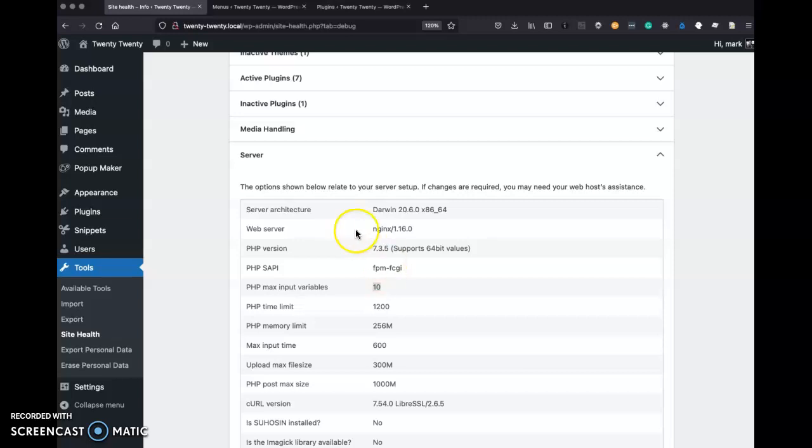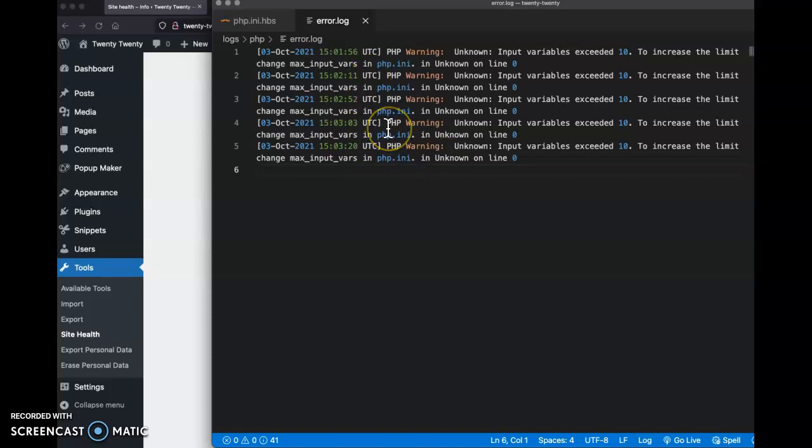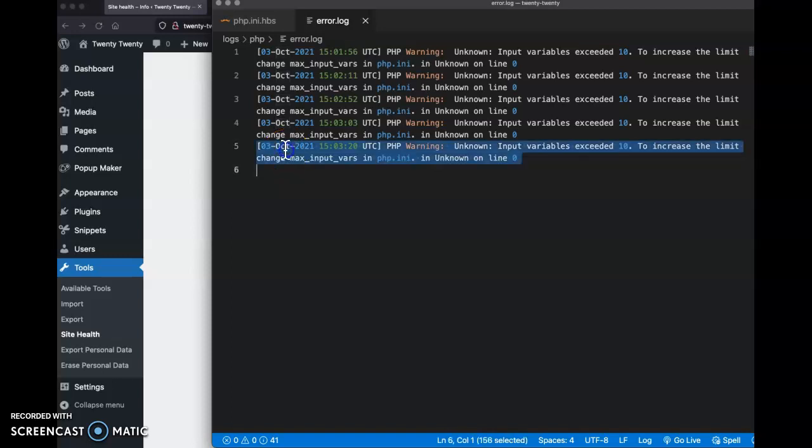All right, but before we increase that, let us look at a couple more ways to verify that this could be the problem. The other way is the error log. Okay, I cleared this out earlier, so it's going to be really small. I only have these entries in, and they're all the same.